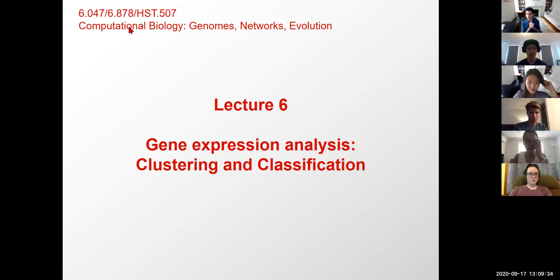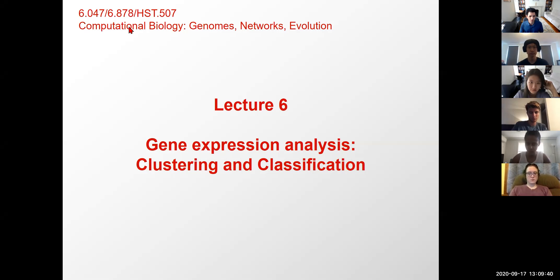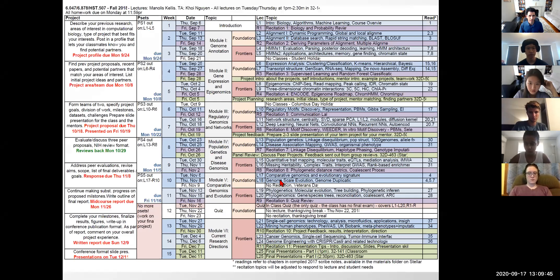Welcome everyone. Today we're talking about gene expression analysis. This is foundational when it comes to biology, but it's also foundational when it comes to computer science, because we're going to be talking about clustering and classification as two very fundamental tools.